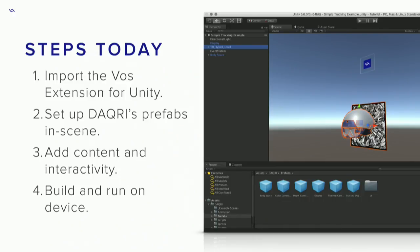So again, what we went through: we imported the extension to Unity, configured Daiquiri's prefabs, added some content, and added some interactivity. It all uses the standard Unity paradigm, so if you're a Unity developer you don't have to relearn the wheel. And we covered how you would get that onto your device. Now let's talk about what else has been made with the SDK.